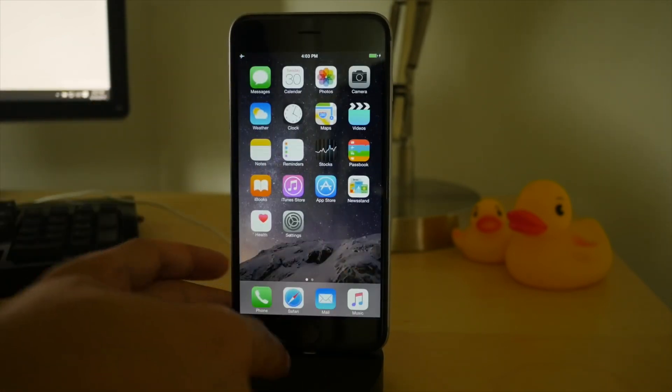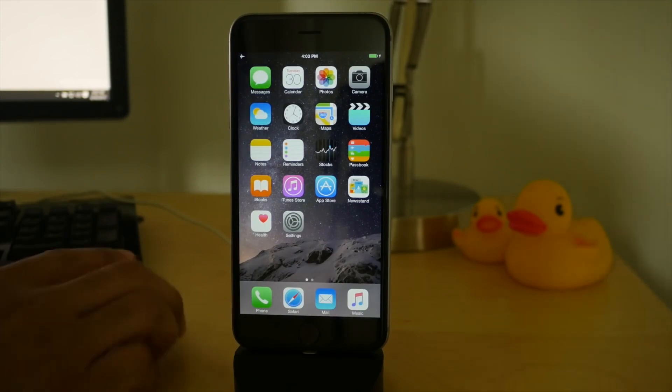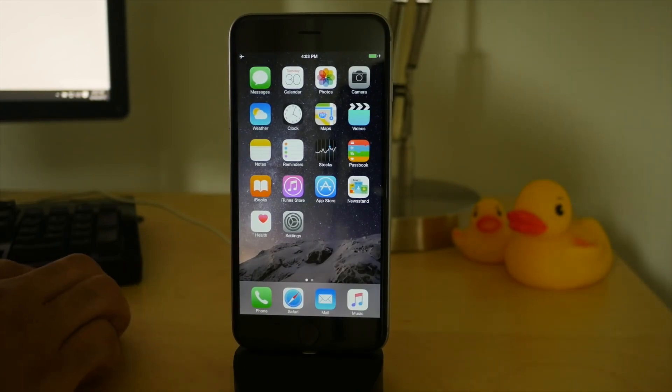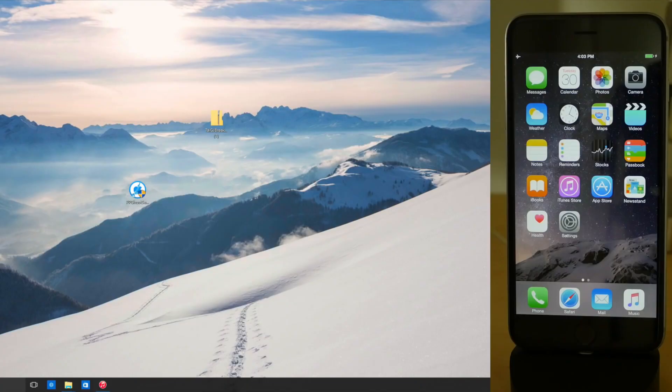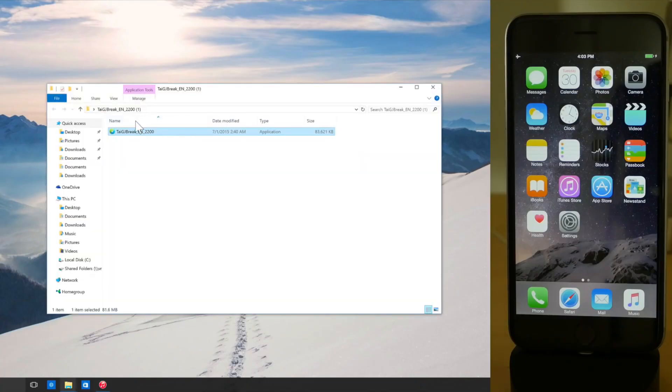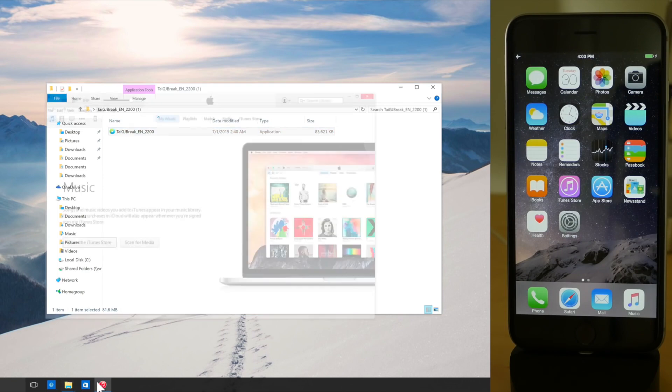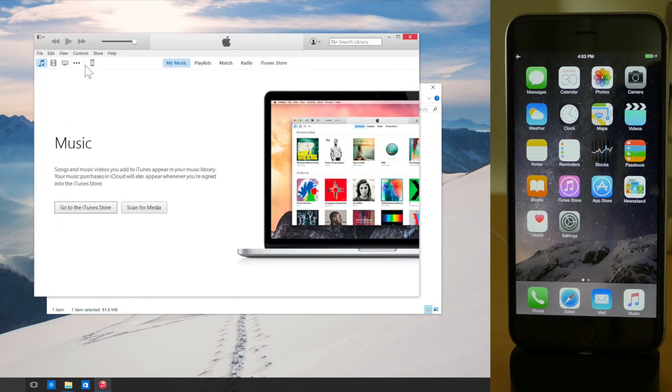Once you do that, make sure that your device is actually connected to your computer and that your computer recognizes it. One way you can do this is by opening up iTunes and make sure that it sees your iPhone. That's really simple.